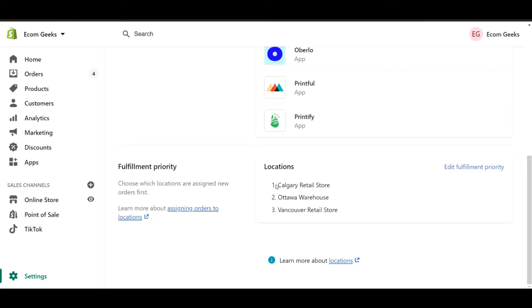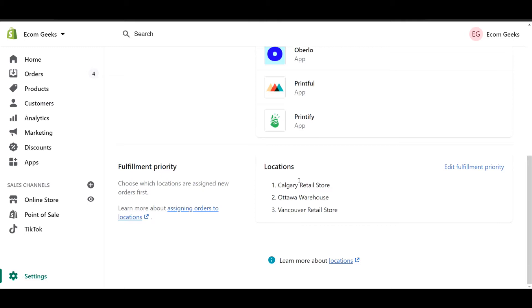As you can see, all your locations are listed here at the bottom. You can see I have my retail store in Calgary at the top, my warehouse in the middle, then my Vancouver retail at the bottom. Now, I want to ensure that as many online orders that I receive are going through my warehouse as opposed to my retail stores. If I have my retail store first, then online orders are going to be put here first and I'm probably going to run out of stock fairly quickly at one of my retail locations.